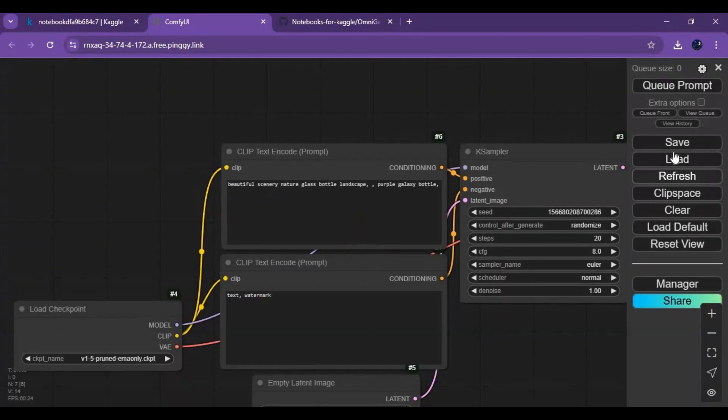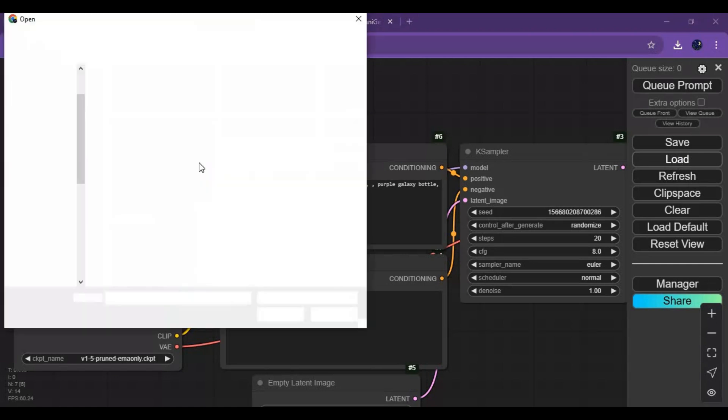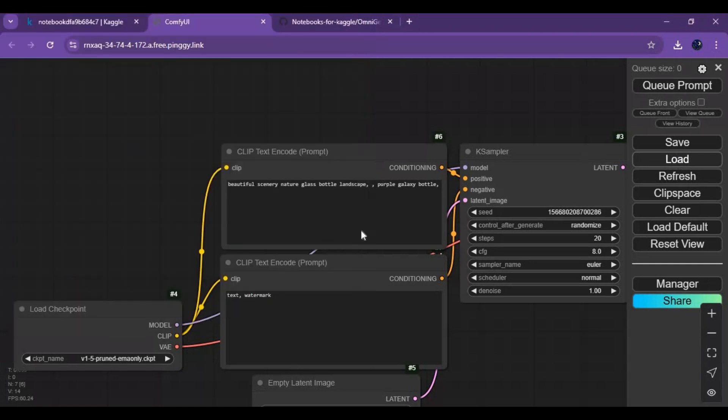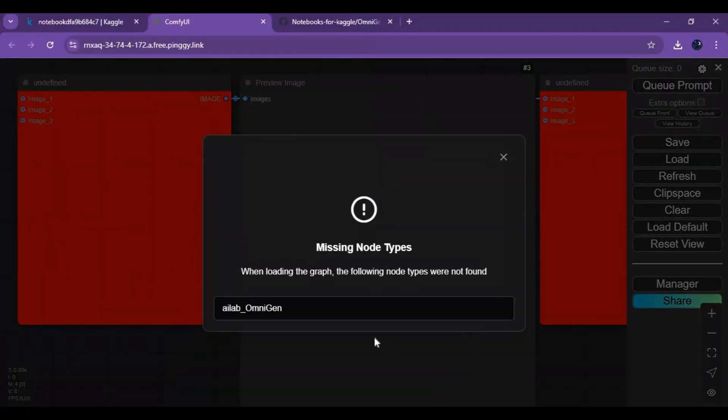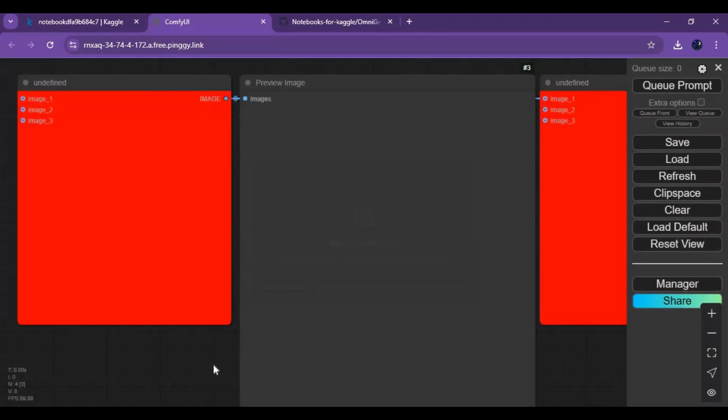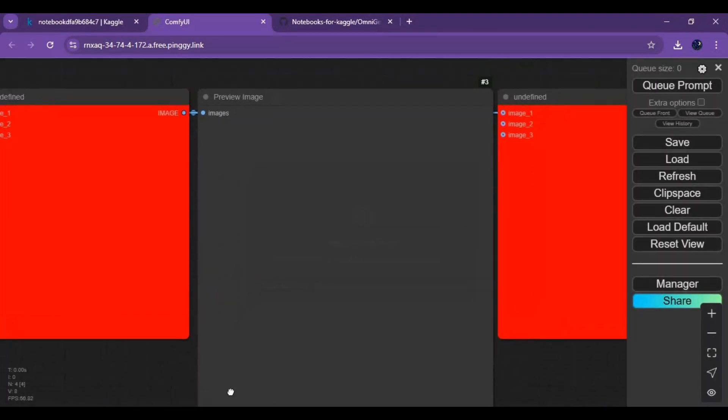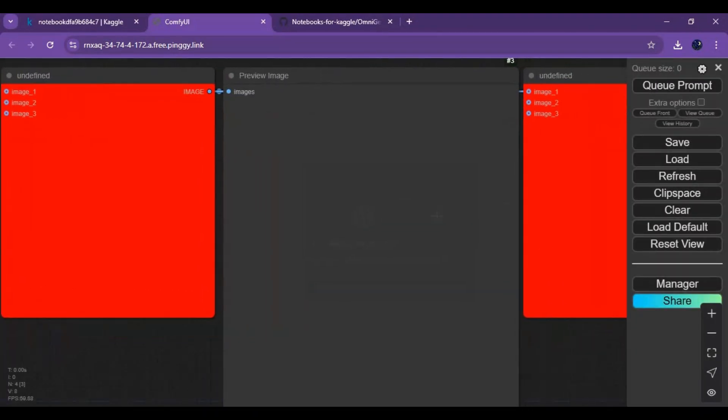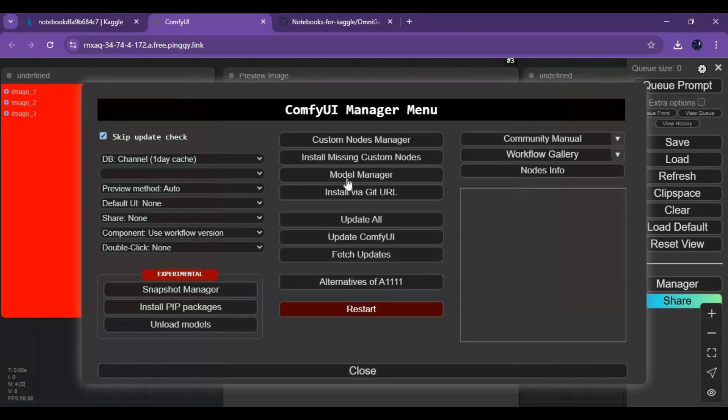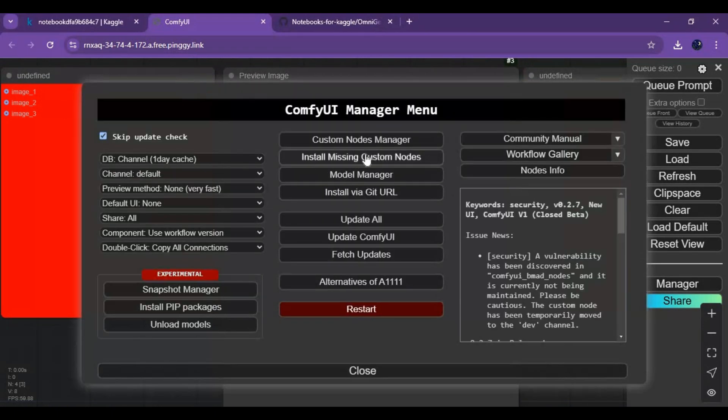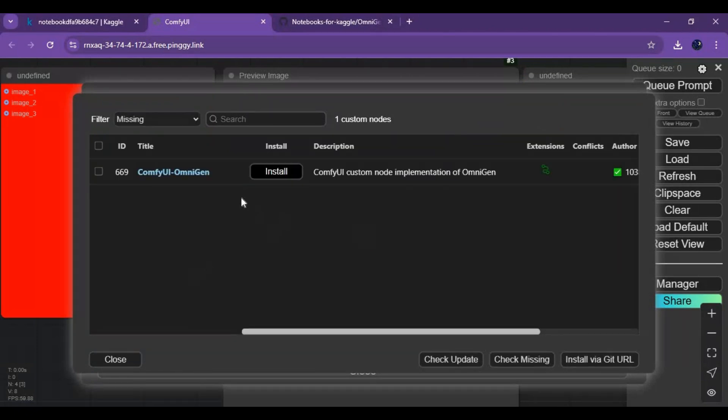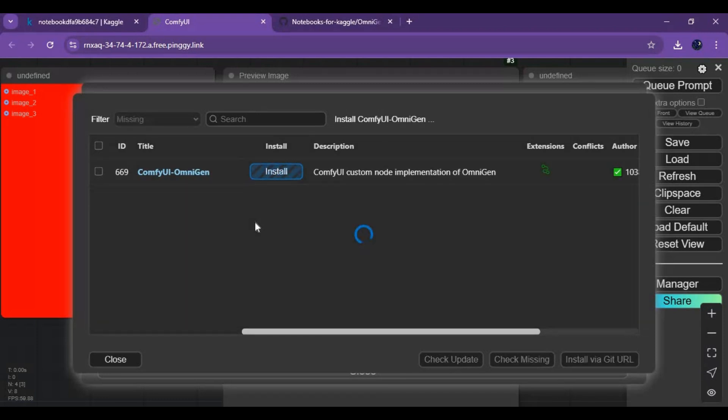Click on load and upload the JSON file you downloaded from the main page. You will see red boxes. To install them, click on manager then install missing nodes option. Install the missing nodes you see here.